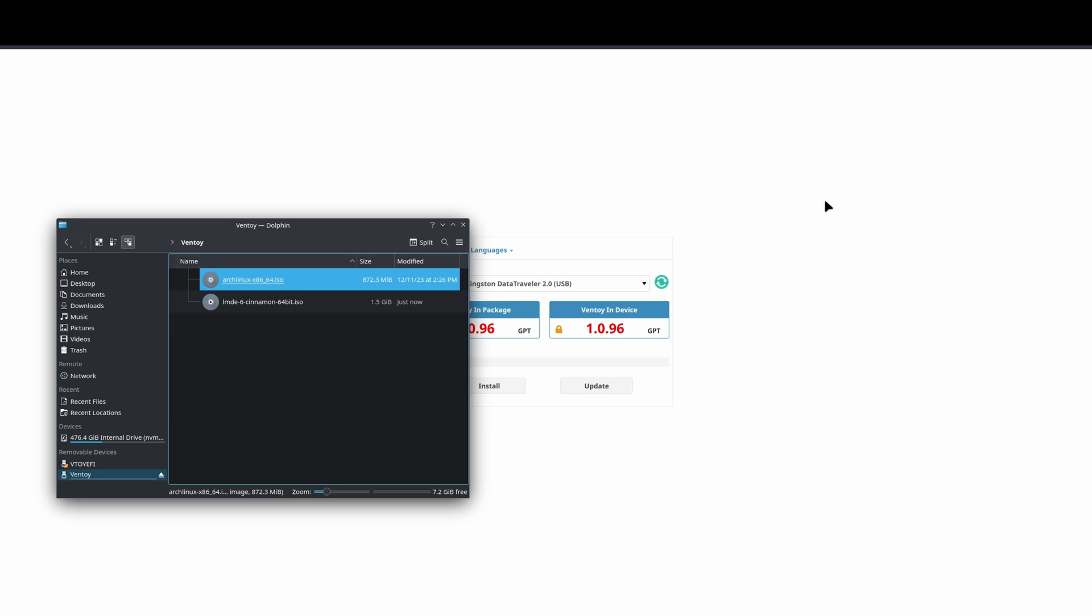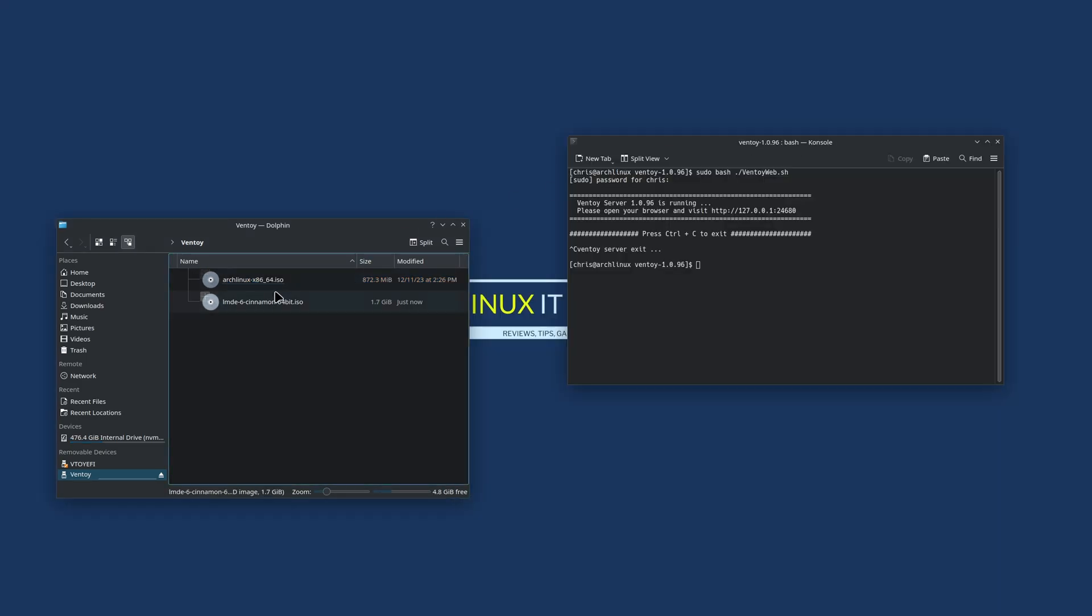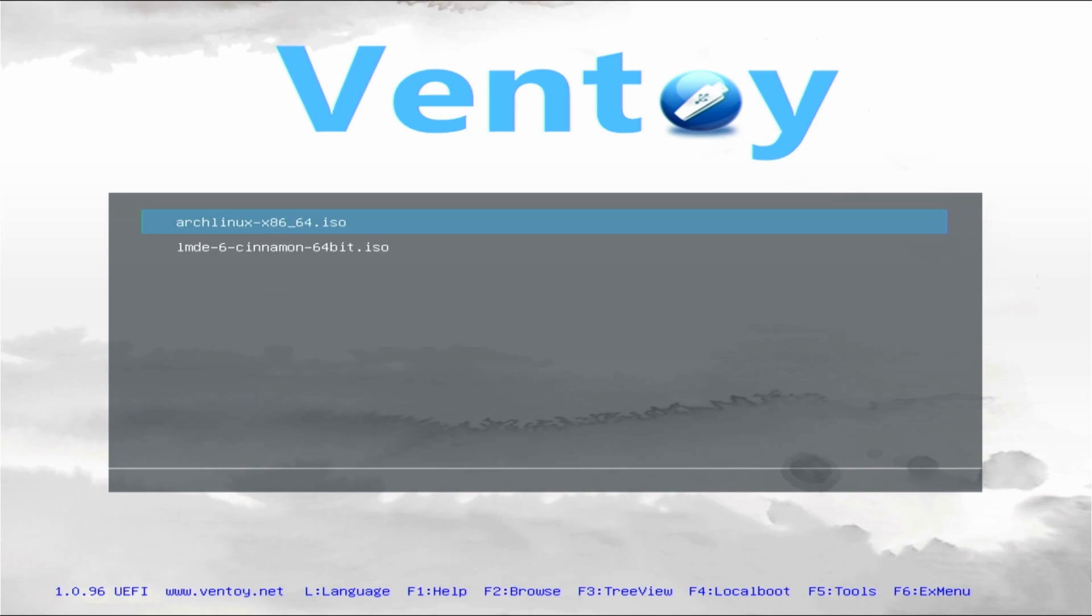All right, so once these finish copying, I'll go ahead and restart the computer, and I'll get to the boot menu and show you what it looks like from the boot menu side. While we're waiting on this to copy, before you restart, go ahead and make sure you close down the server with a Ctrl+C, or you can just close the terminal.